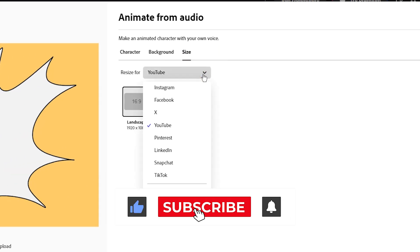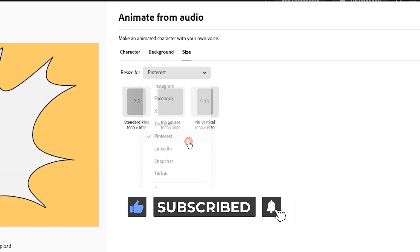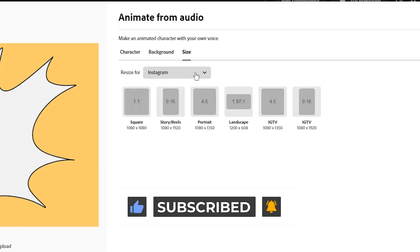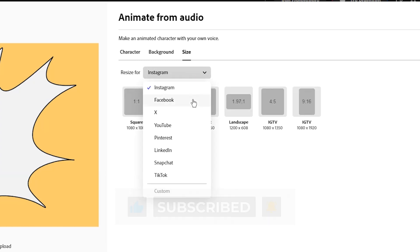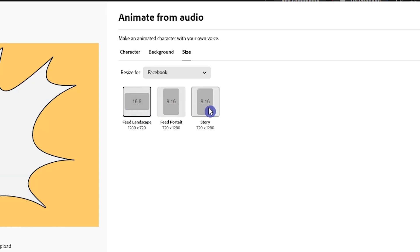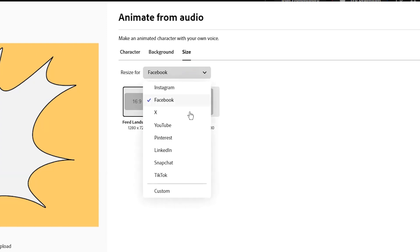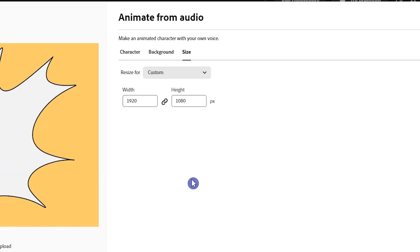First select the aspect ratio based on where you want to use this animation. You can select different social media and see different sizes and select the one that is proper for your project, or you can click on Custom and add your desired size.